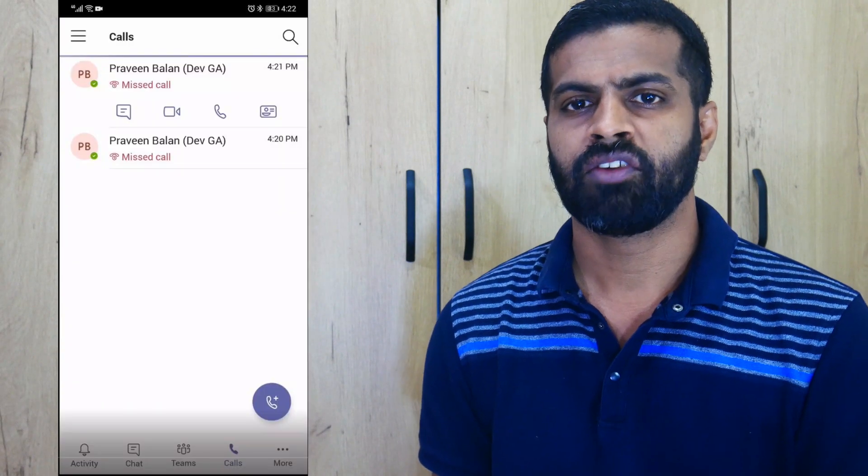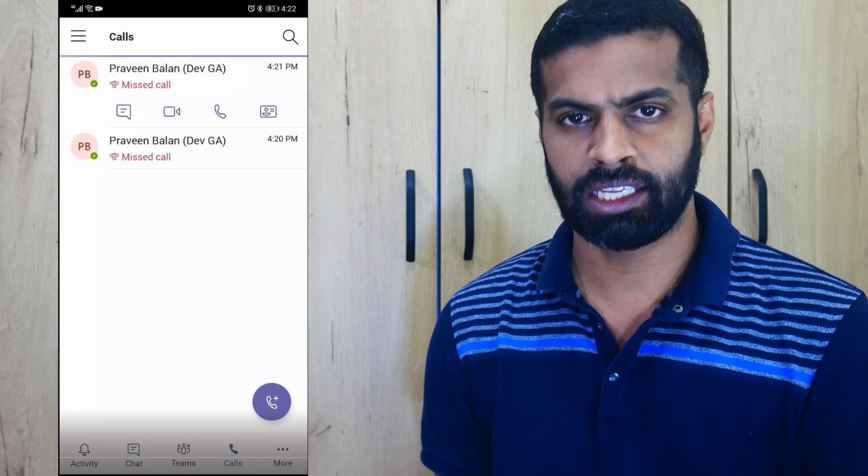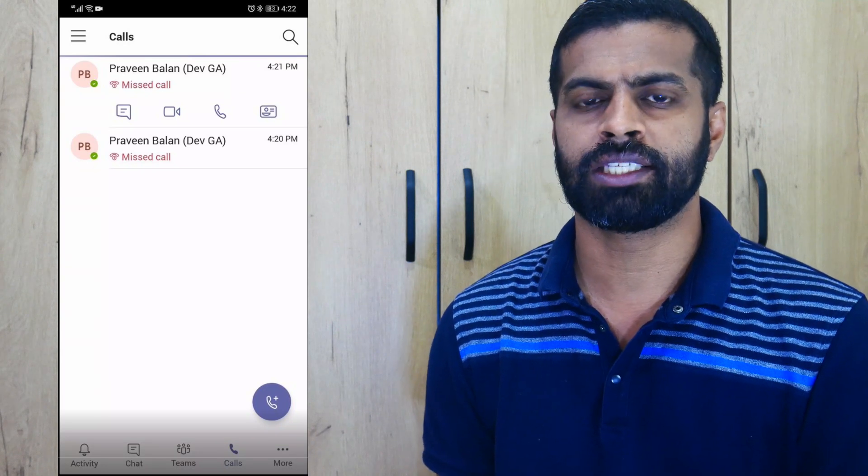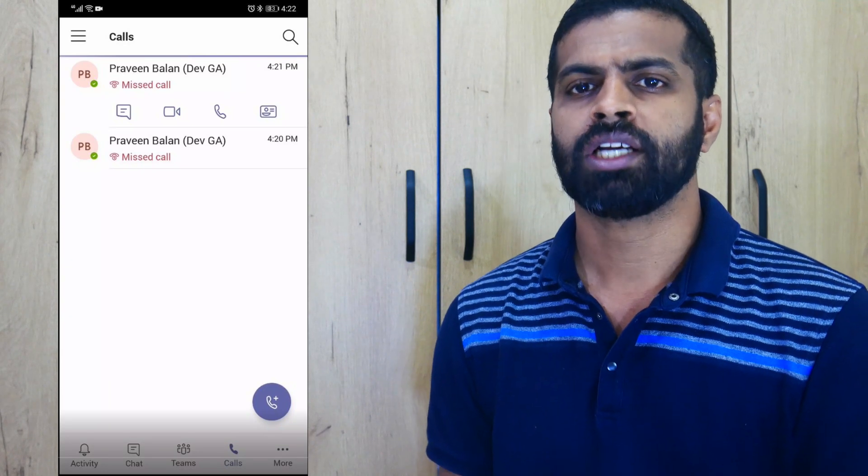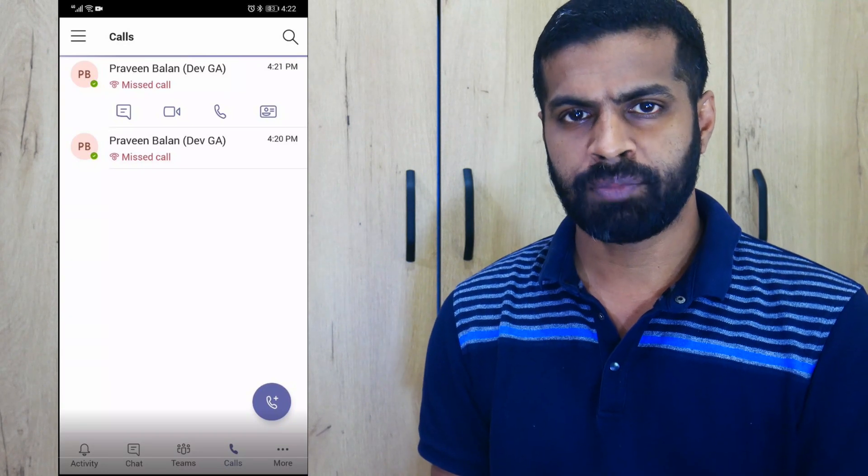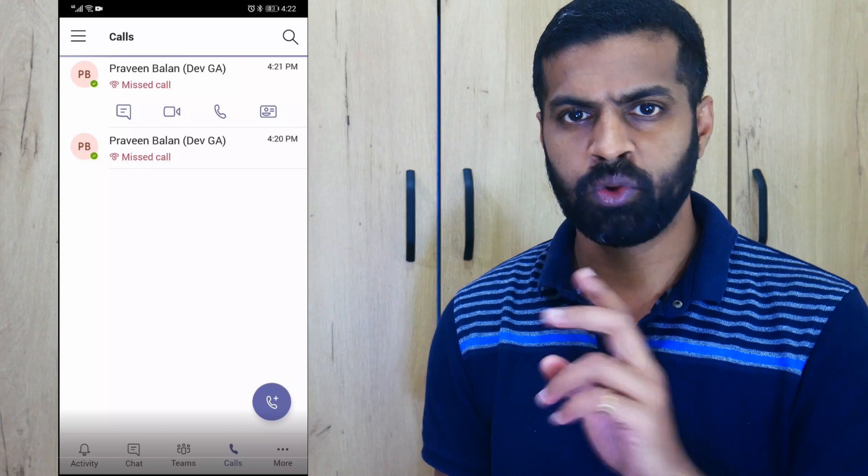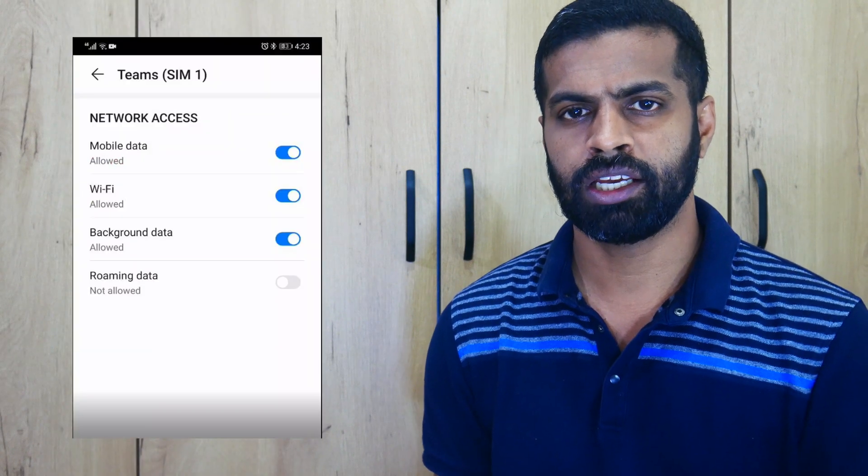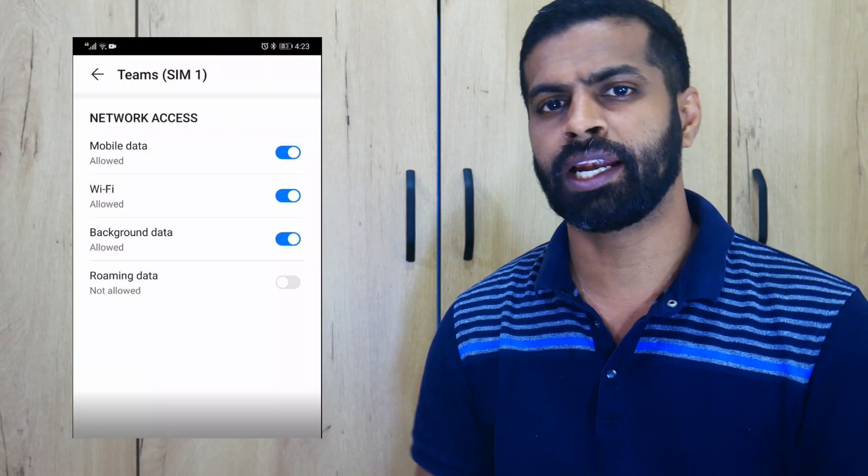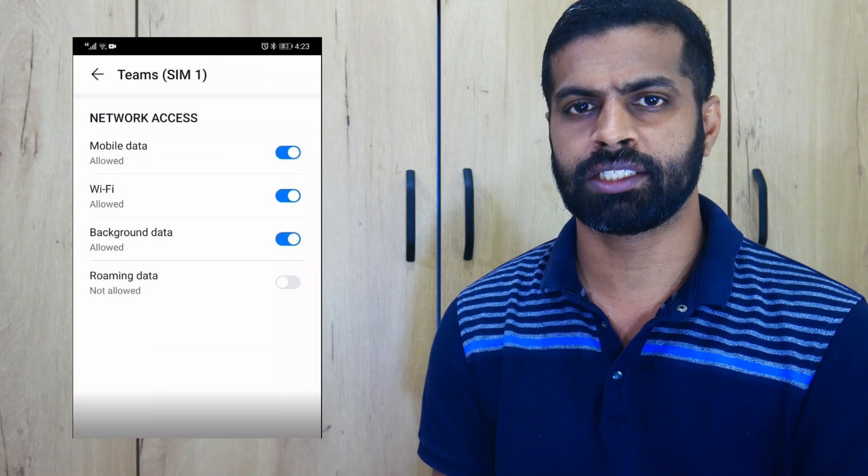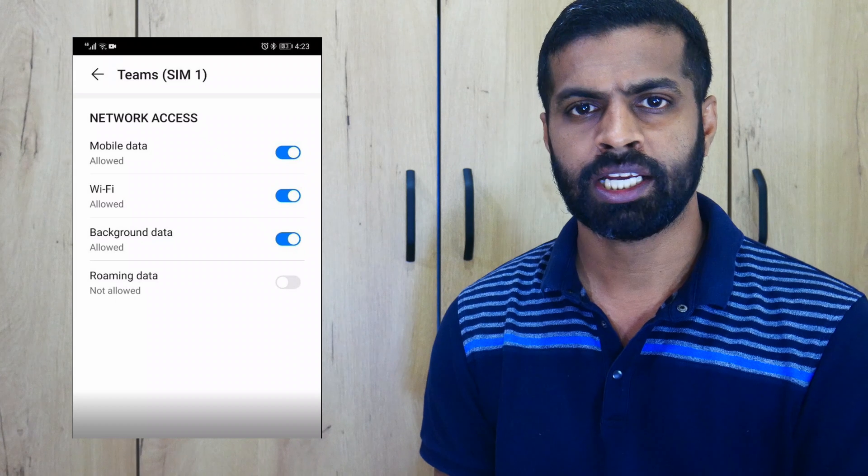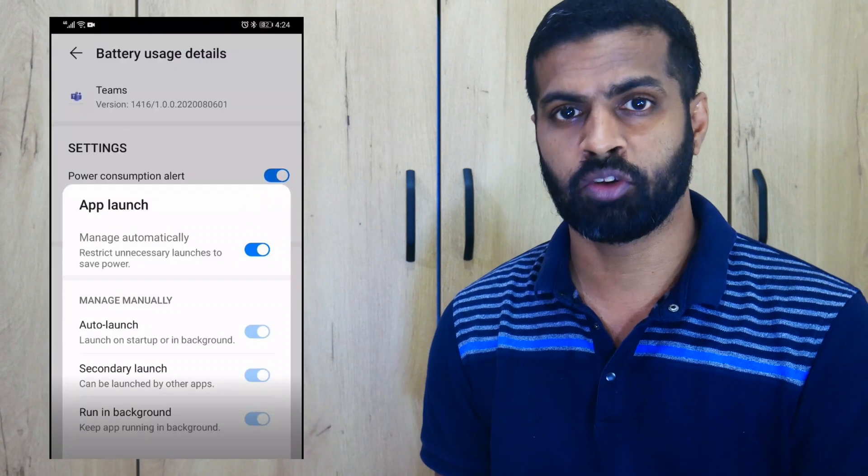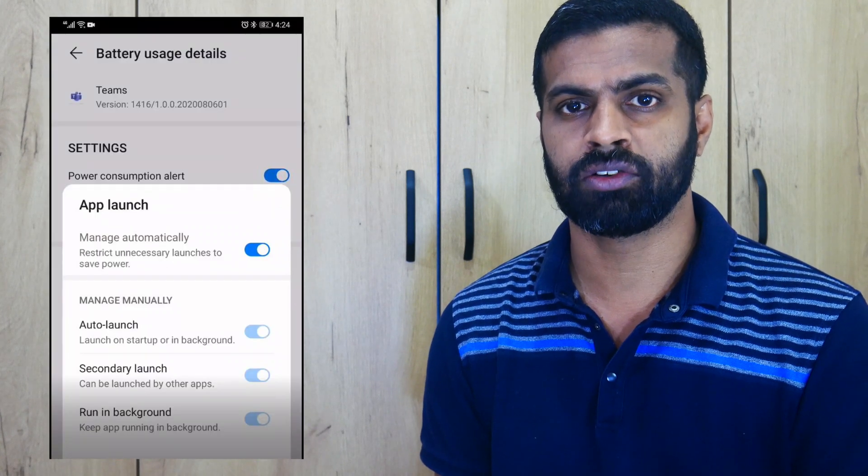This happens because of two reasons: one, you have some mobile data optimization set on your mobile; second, you have some battery optimization set on the mobile and that gets applied to the Teams application as well.